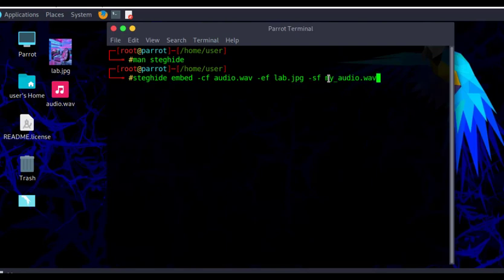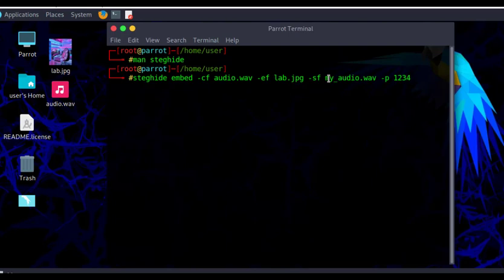One particular feature of SteghHide is that it performs encryption in addition to steganography — it combines cryptography with steganography. To put a password on the file, you use the flag '-p' followed by your password. In this case my password is '1234'. In the future, whenever I want to access this file I will need to decrypt it with that password, adding a level of security to the hidden file.